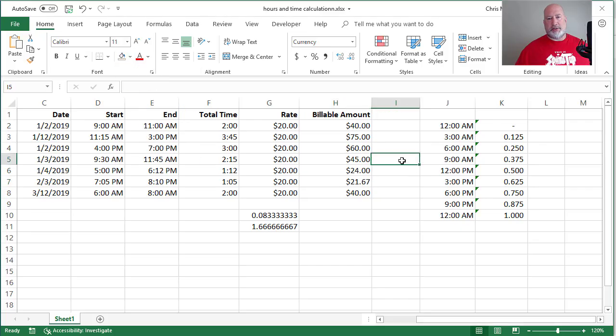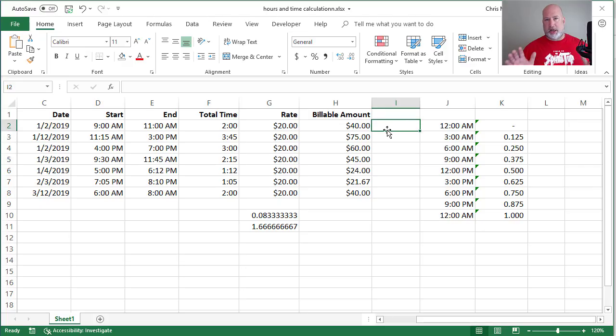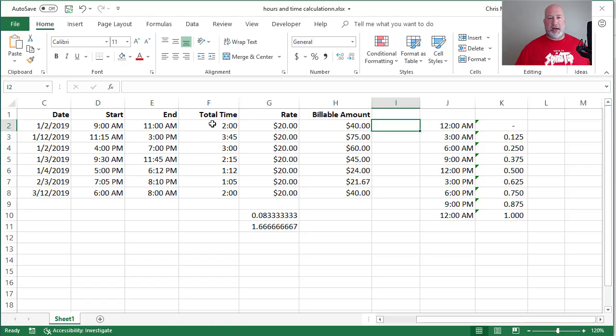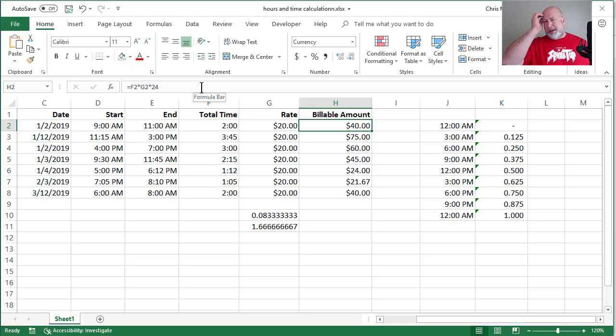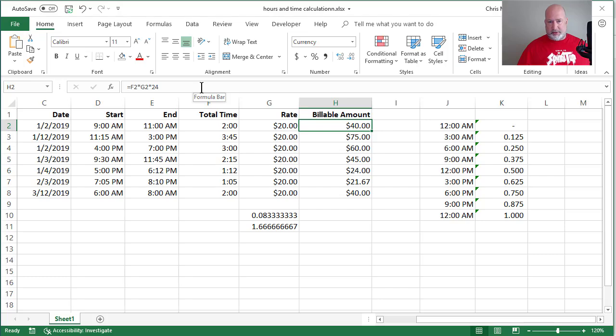Just so you know this, this is done. We're perfect on this one. So that is how you take time, hours and minutes, take a billable rate. The key is to multiply by 24.